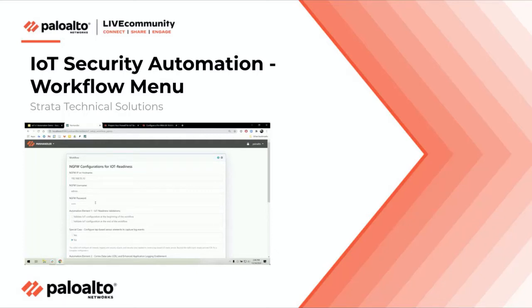Welcome. In this video, we are going to walk through the workflow menu and the options available in the IoT security automation skillet.